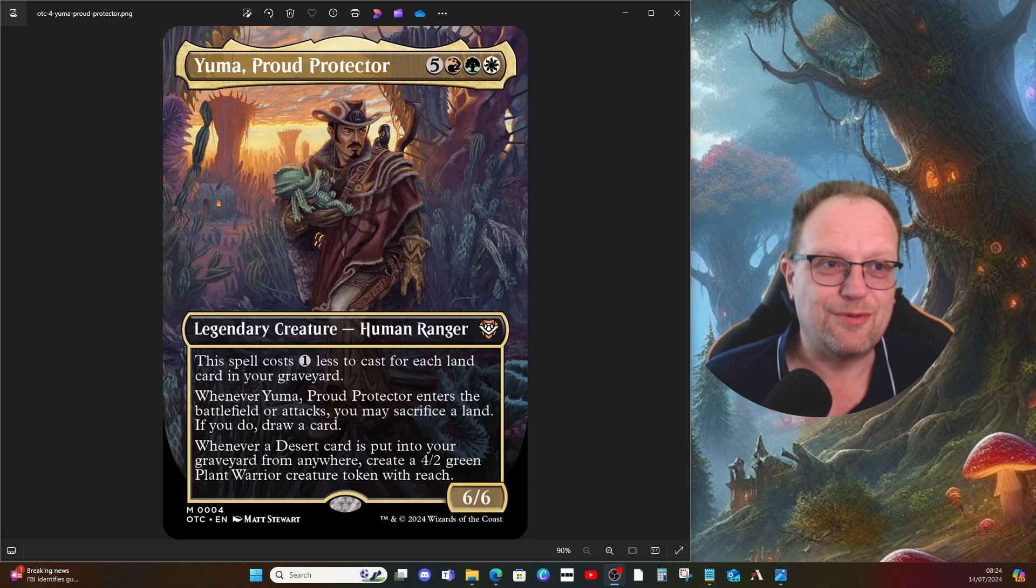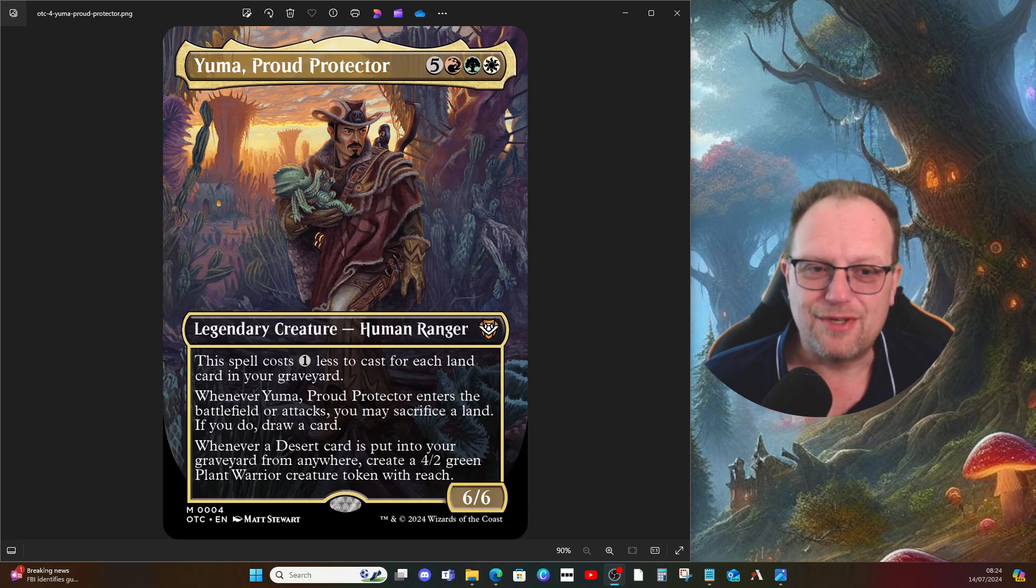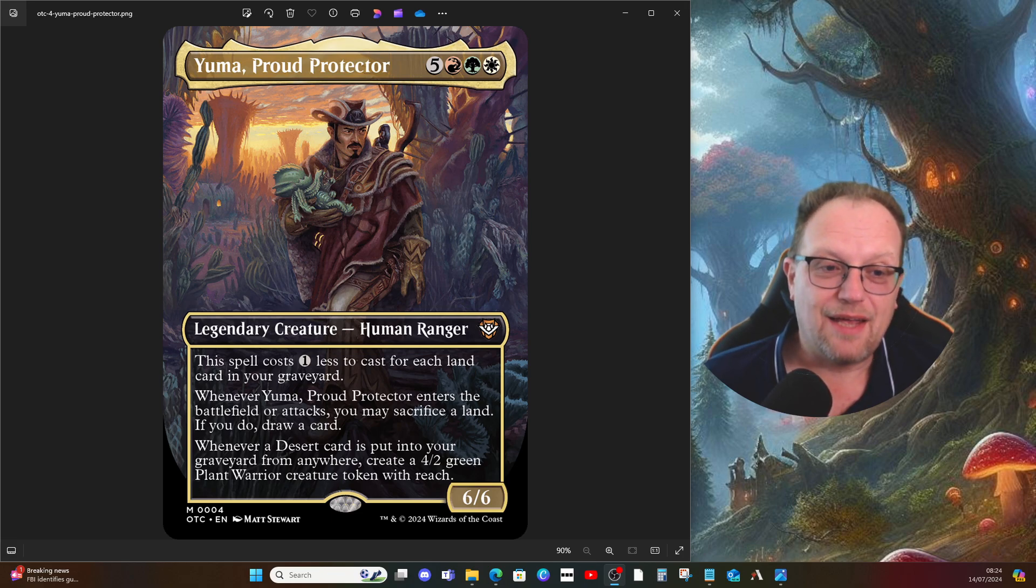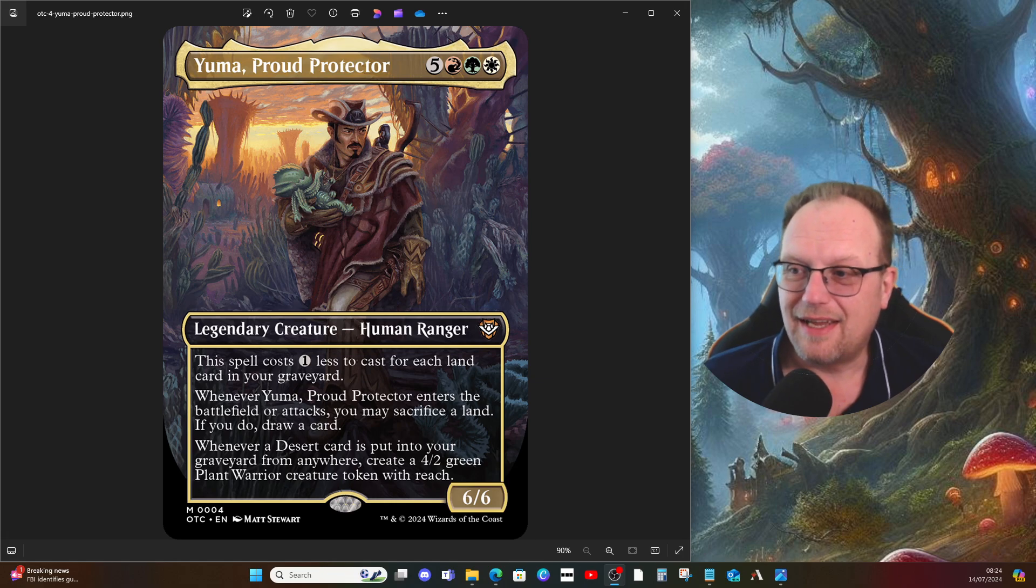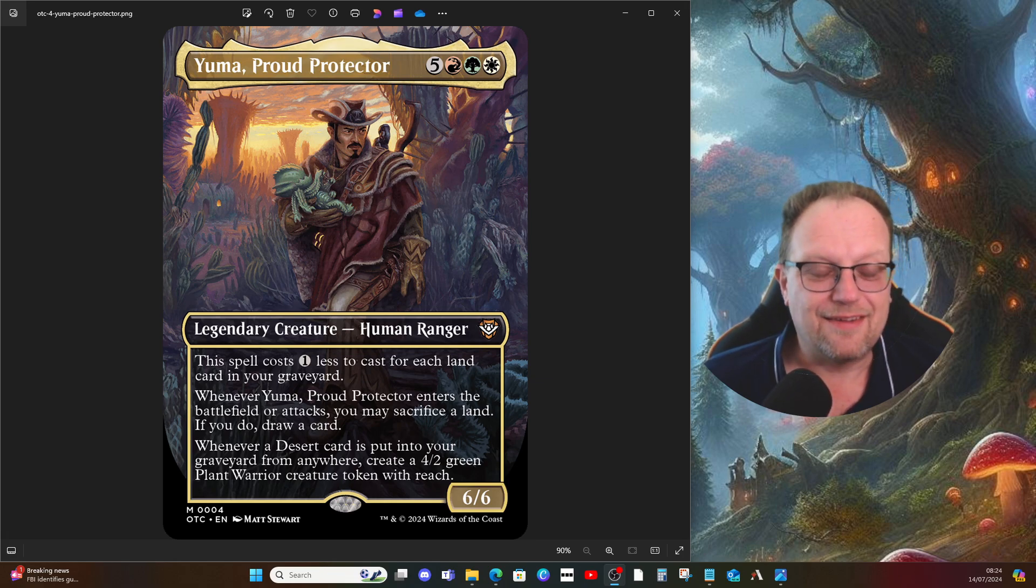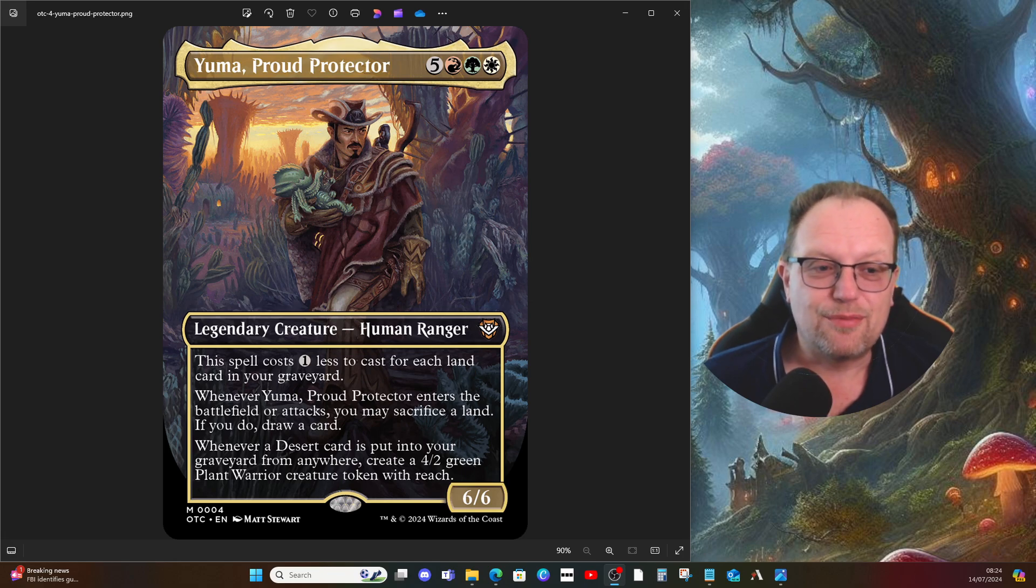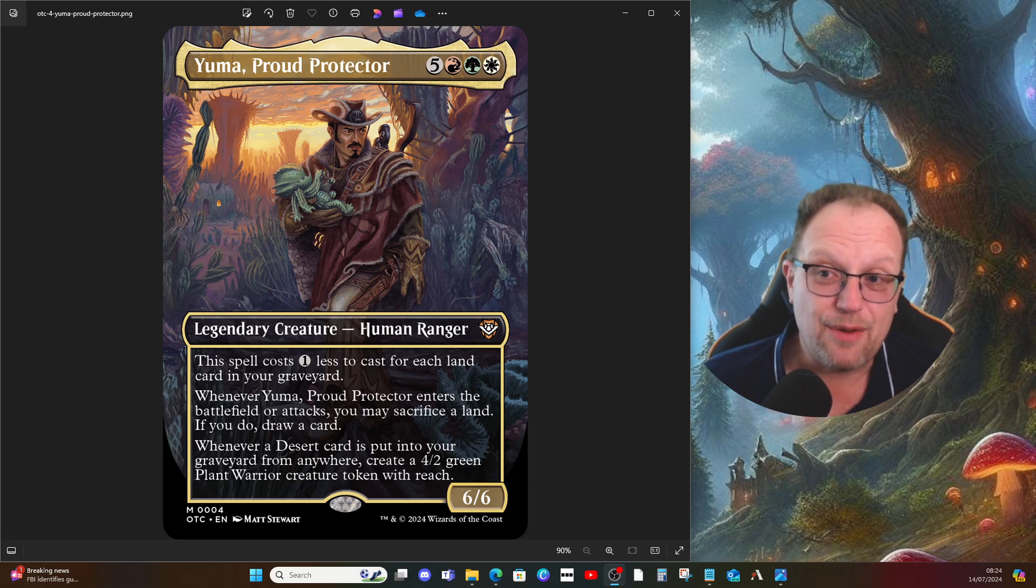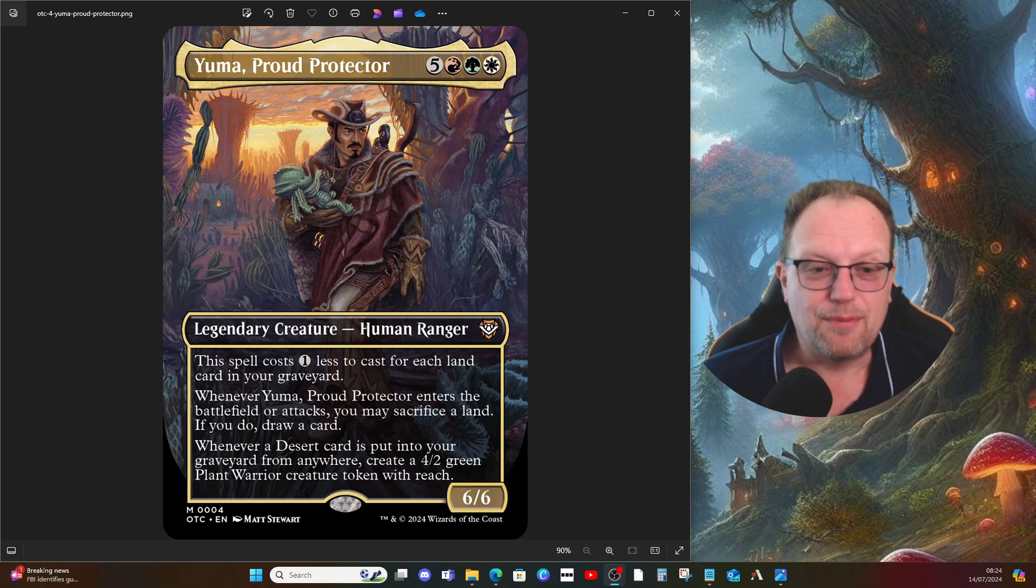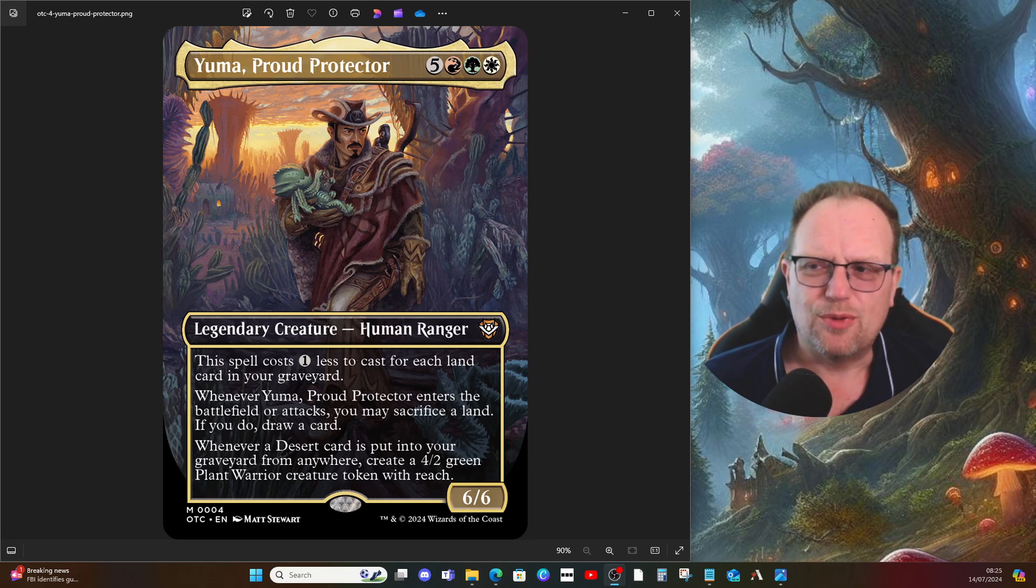For those who haven't seen Yuma before, it's five mana red, green, and white for a six six human ranger legendary creature. It costs one less to cast for each land in our graveyard. When Yuma enters or attacks, we can sacrifice a land to draw a card. Whenever a desert card is put into your graveyard from anywhere, we get a four two green plant warrior creature token with reach.